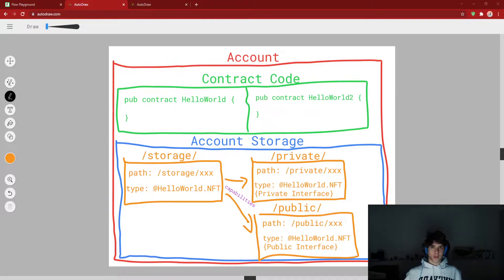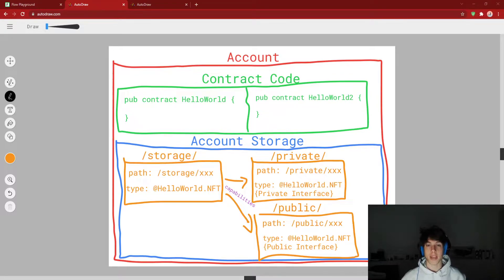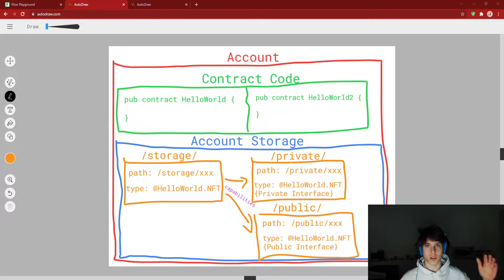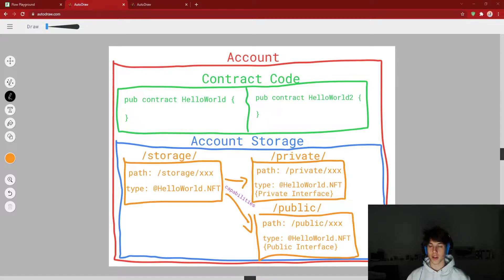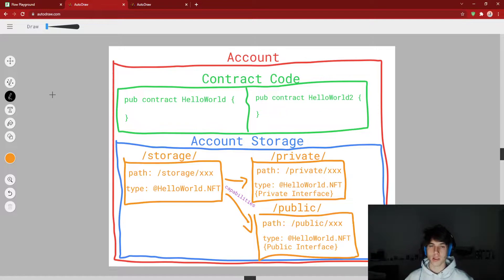What's up everybody? We're back for part 11 in our series of how to go from zero to hero in Cadence Development. In this video, we're going to be talking about account storage. This is probably the second biggest topic on Flow, first one being resources — probably the second most important. So if you're going to pay attention to any one of my videos, this is it. This is really important and it's going to come up a billion times in Flow and Cadence Development.